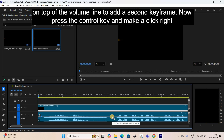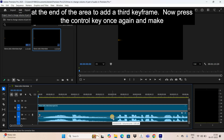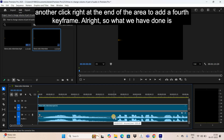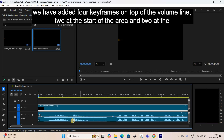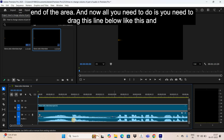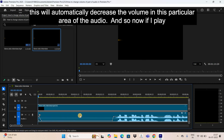Now press the Ctrl key and click right at the end of the area to add a third keyframe, then press Ctrl again and click once more to add a fourth keyframe. We've now added four keyframes on the volume line — two at the start and two at the end. All you need to do is drag this line downward to decrease the volume in this particular area.